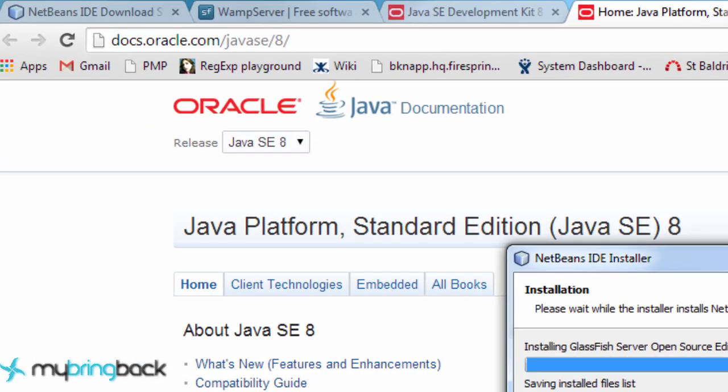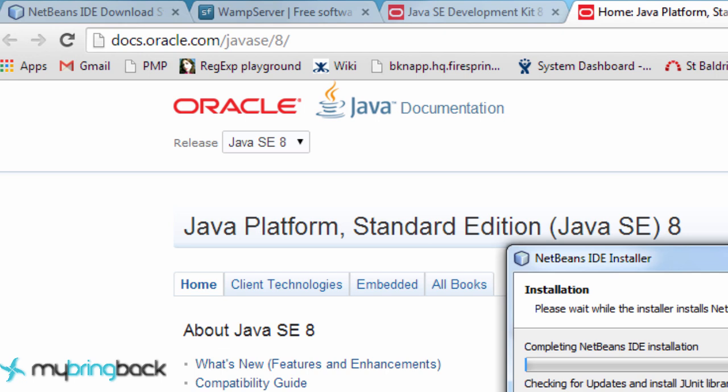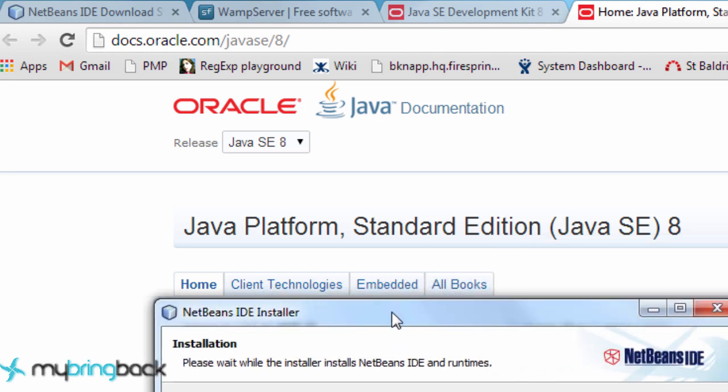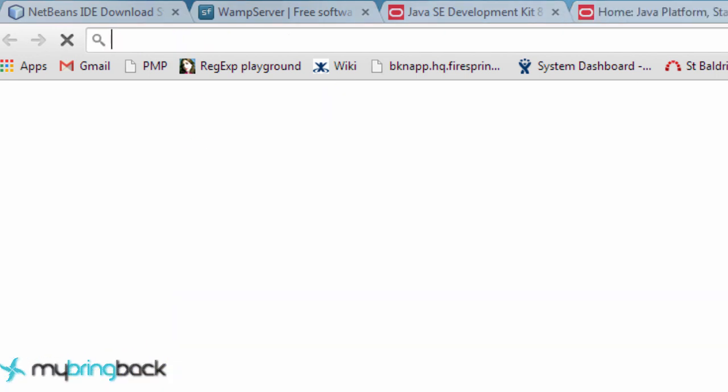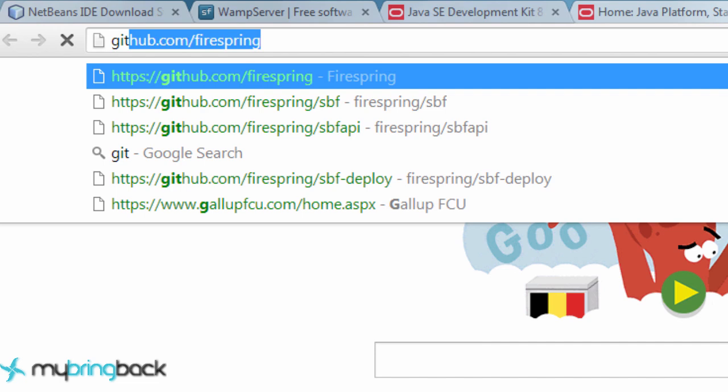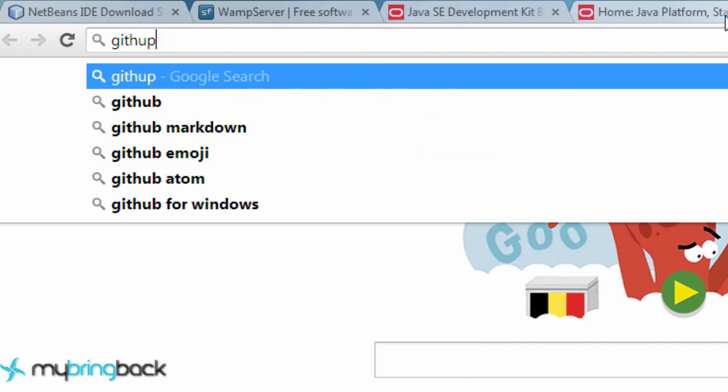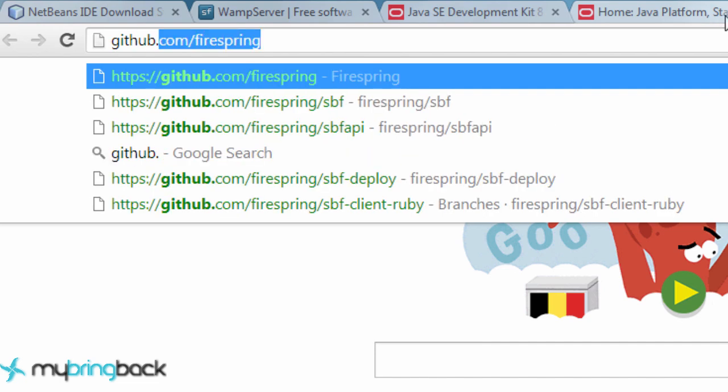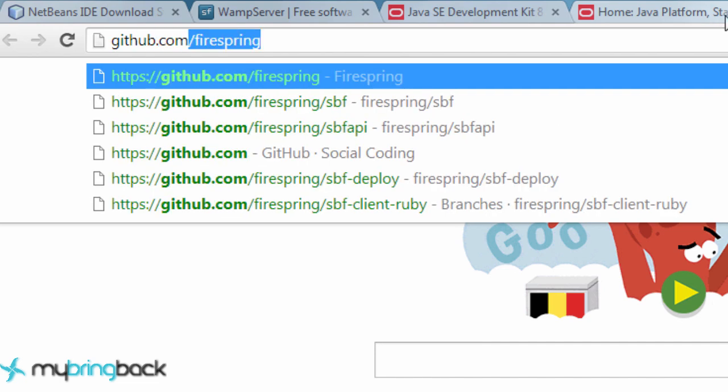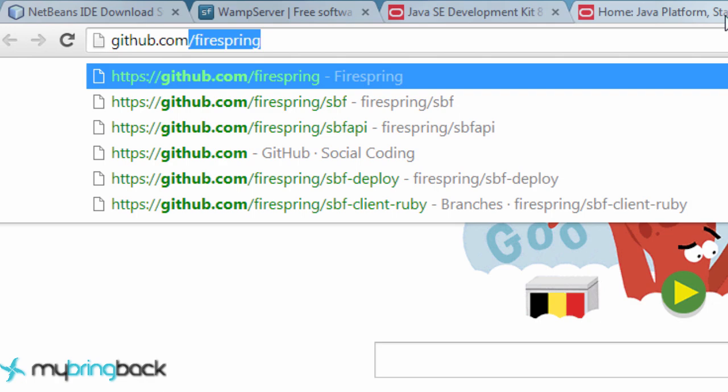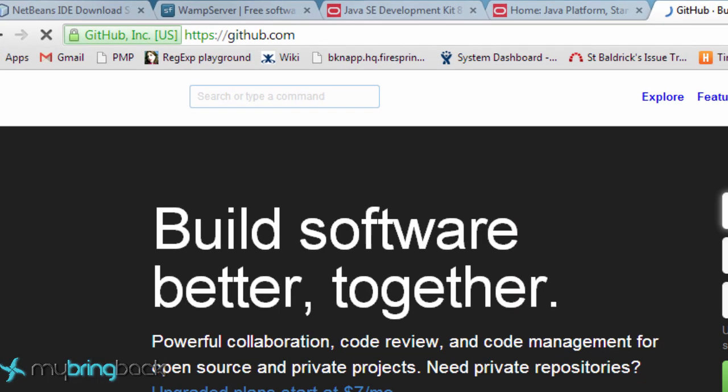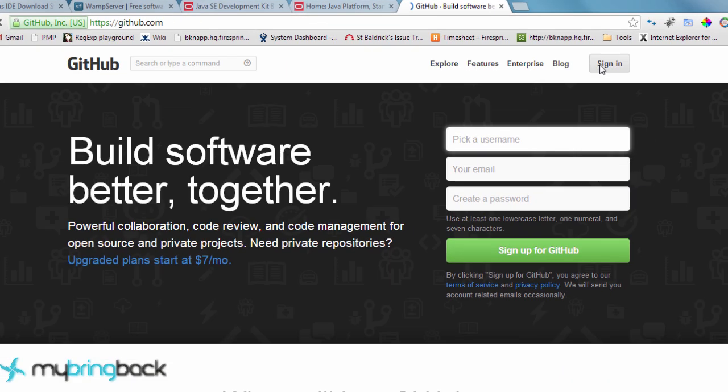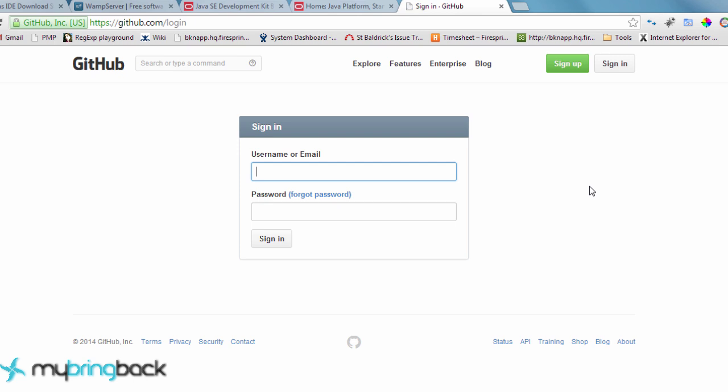Also, another thing you guys can do while this stuff is installing, you might want to set up a GitHub account. I'm going to be keeping all of these tutorials on GitHub and you can check out each tutorial individually and compare your code that way, or just run it and see what we're going to learn in the future.